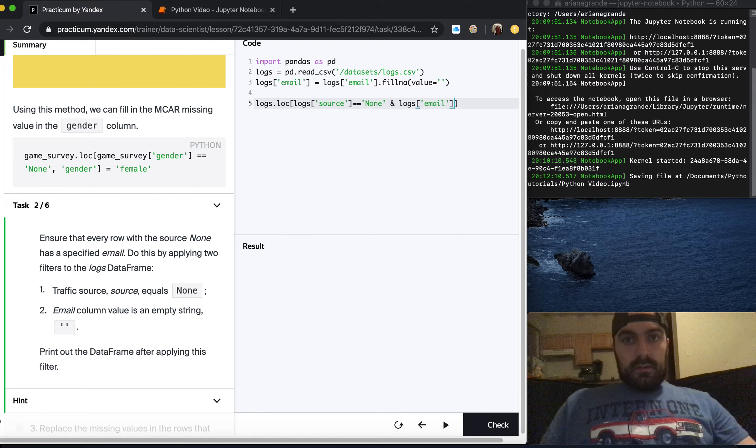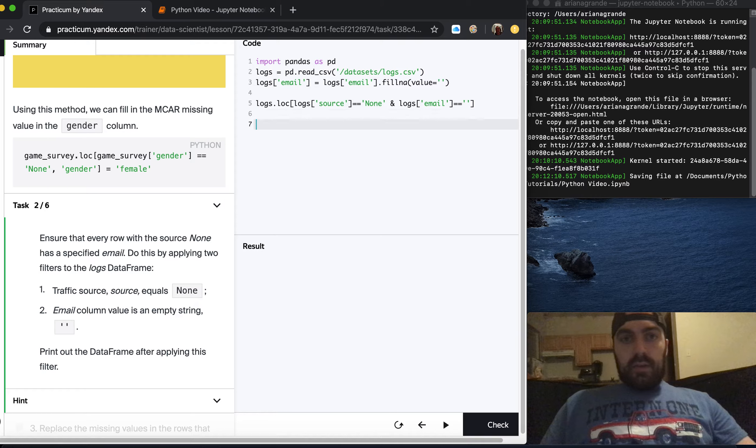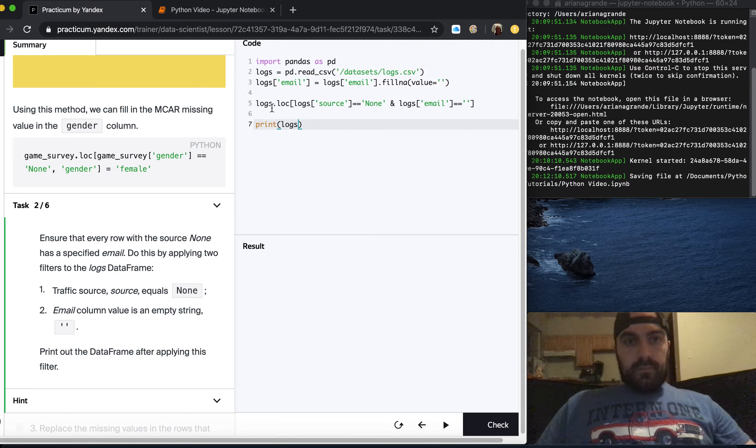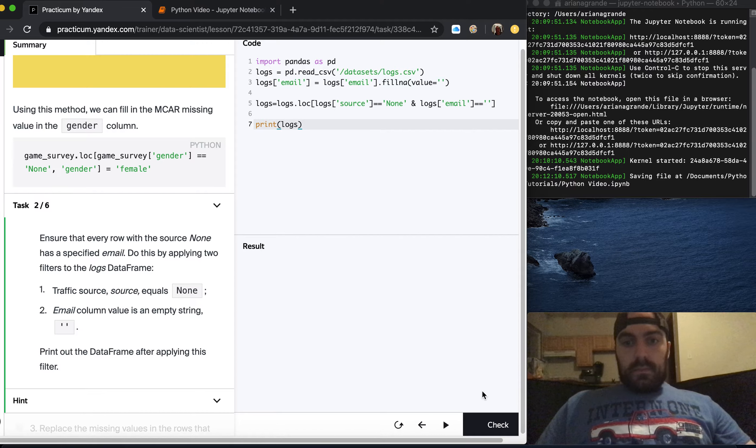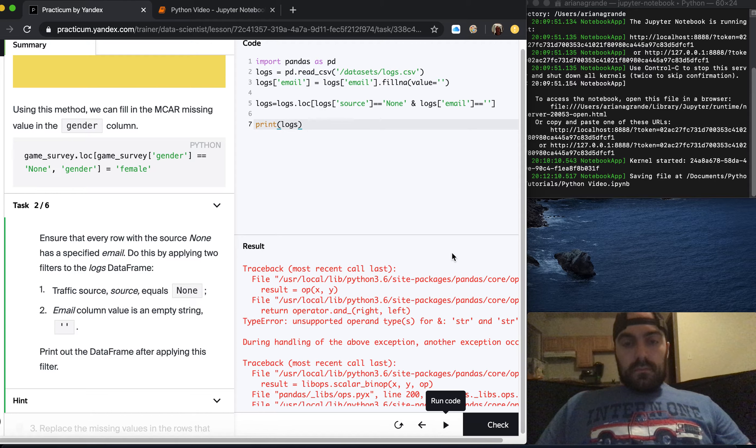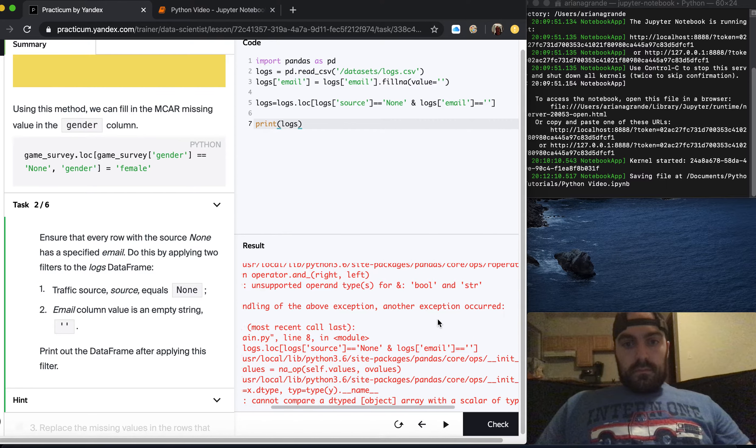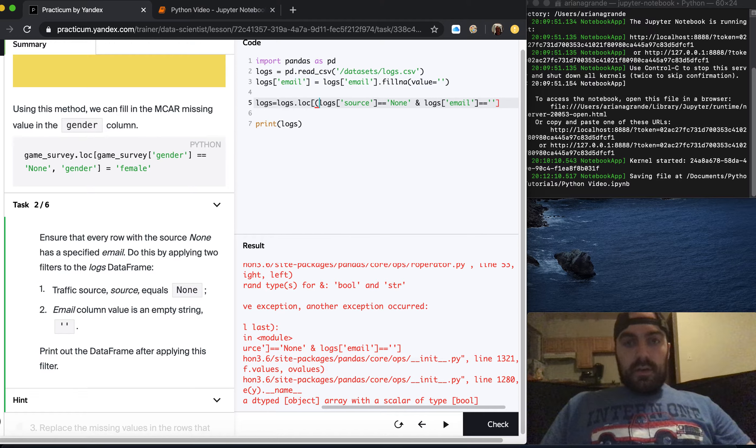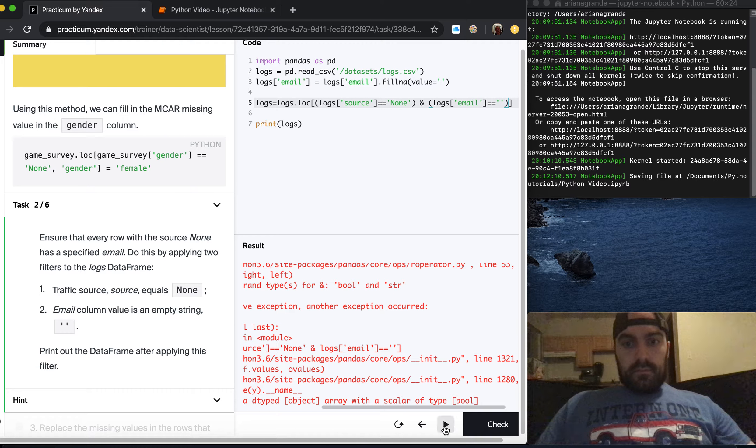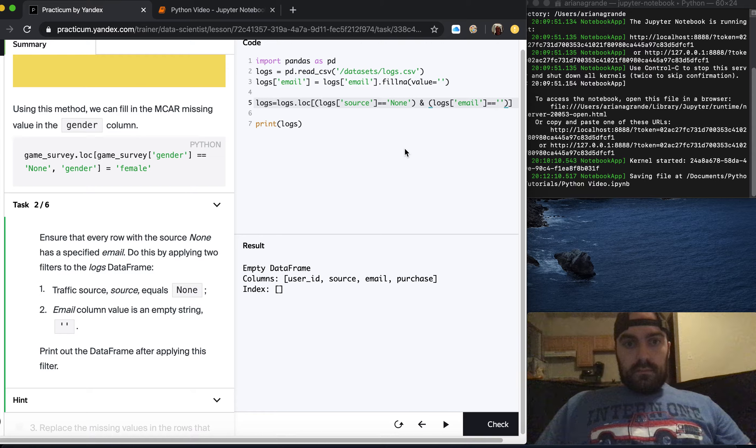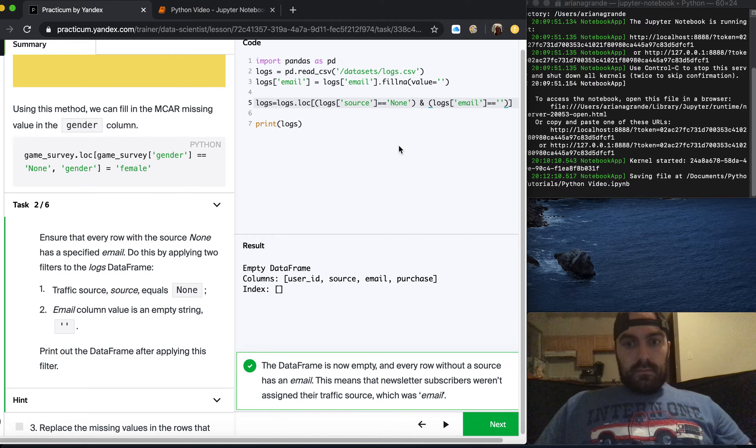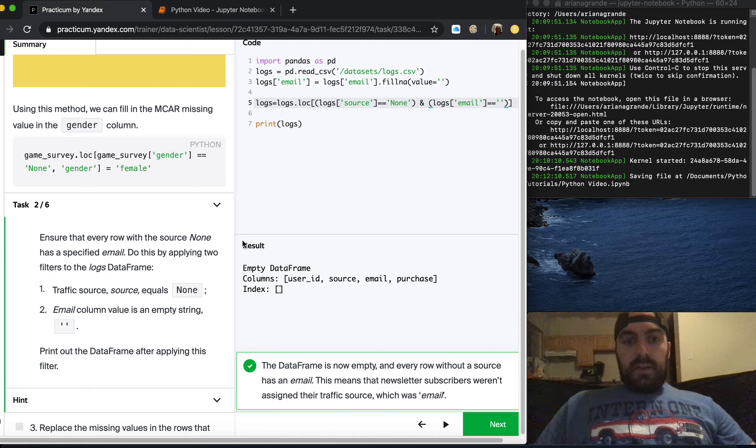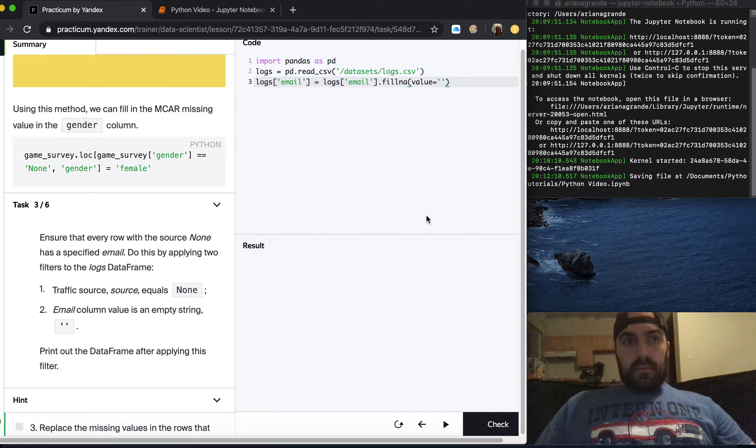They want us to print logs. Usually this is because you don't have the parentheses around it. Let's check that. Great, this data frame is now empty. Every row without a source has an email. This means that newsletter subscribers weren't assigned to their traffic source which was email.